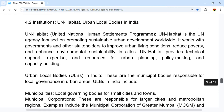Unit 4.2 covers institutions — specifically UN Habitat and Urban Local Bodies in India. UN Habitat, the United Nations Human Settlement Programme, is the UN agency that promotes sustainable urban development worldwide. It works with governments and other stakeholders to improve urban living conditions, reduce poverty, and enhance environmental sustainability in cities. UN Habitat provides technical support, expertise, and resources for urban planning, policy making, and capacity building.